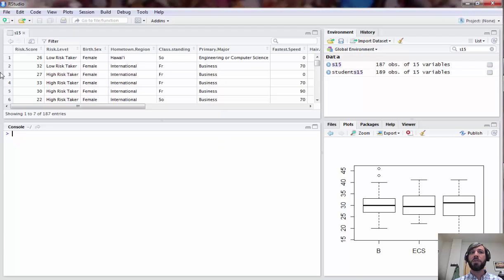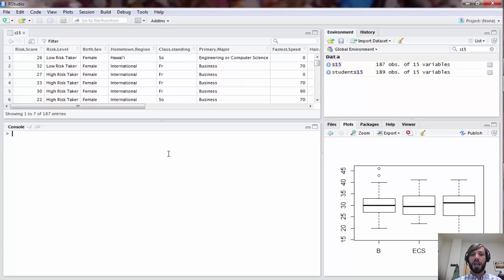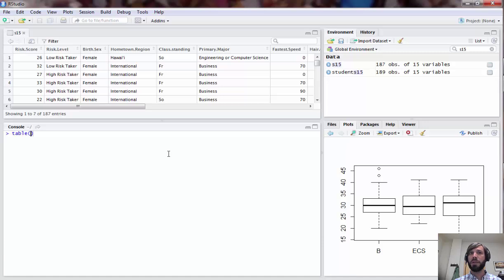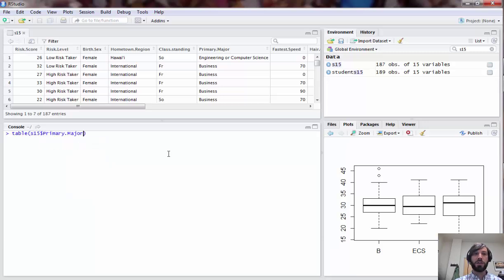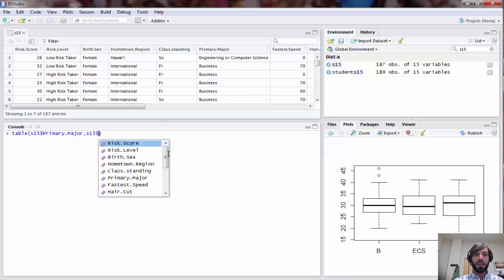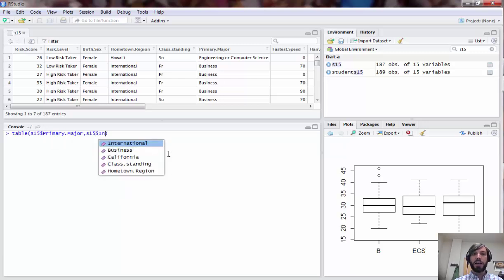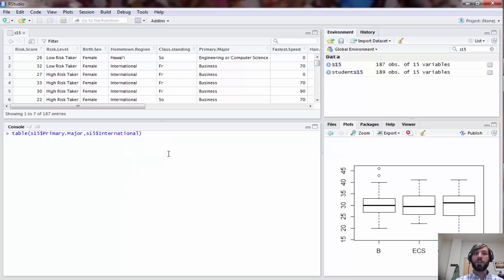To begin, we have the students 15 data set that we've used in previous lab videos, and we're going to start off by doing a chi-squared test for independence. That is applicable in a situation where you have two categorical variables and you want to see if they're independent or dependent. We're going to look at the two variables primary major and whether or not a student is international.